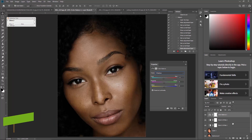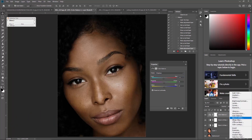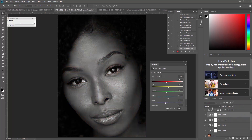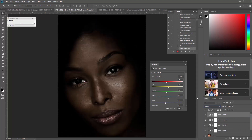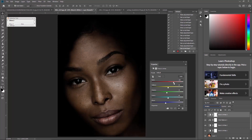Next, go back to adjustment layer and choose Black and White again — set it to Multiply. Now you can play with the red and yellow sliders because the image is way darker now. Just adjust it the way you like to bring out a good result.